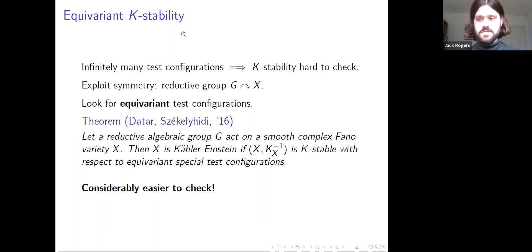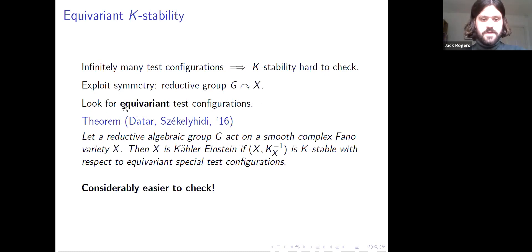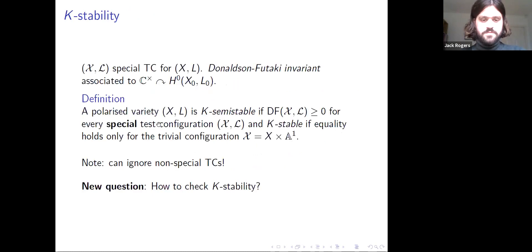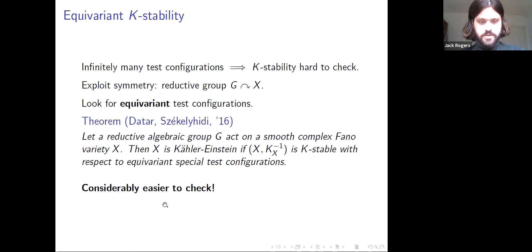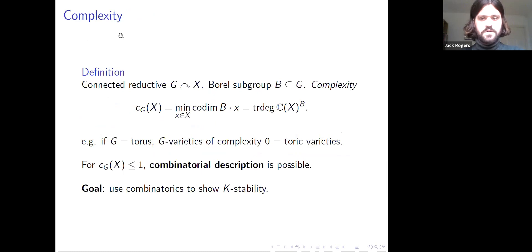One way to make K-stability easier to check is to exploit symmetry. If you have a reductive group G acting on your variety, you can look for G-equivariant test configurations, requiring the C* action to commute with the G action. It was proved by Datar and Székelyhidi in 2016 that you can prove the existence of a Kähler-Einstein metric by checking the Donaldson-Futaki invariant only for these equivariant special test configurations.